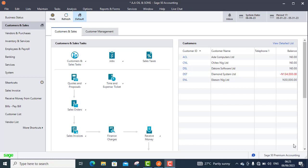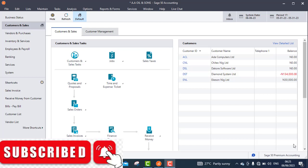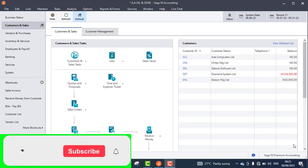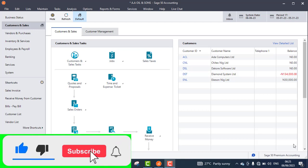My name is Ojo Isaac. I am the manager of Presta Royal Concept. Presta Royal Concept is an accounting software company located in Ikeja, Lagos. If this is your first time coming to my channel, please click on the subscription button so that you will continue to receive professional and educative videos from us.